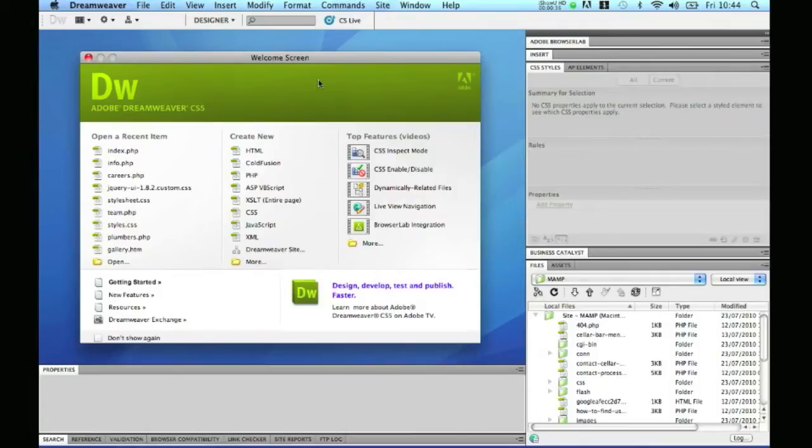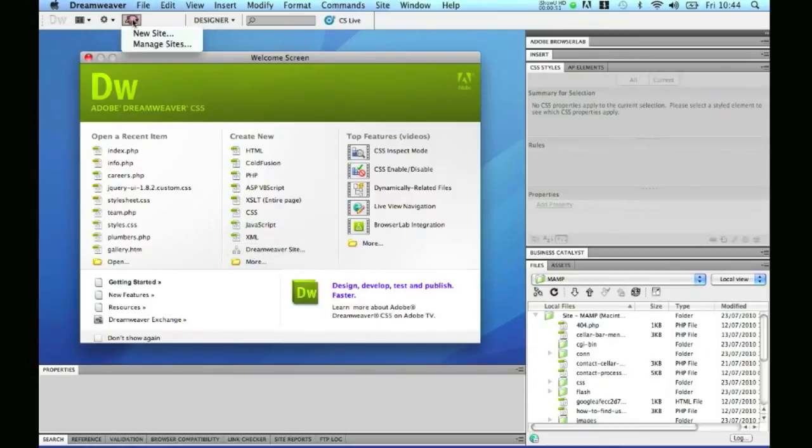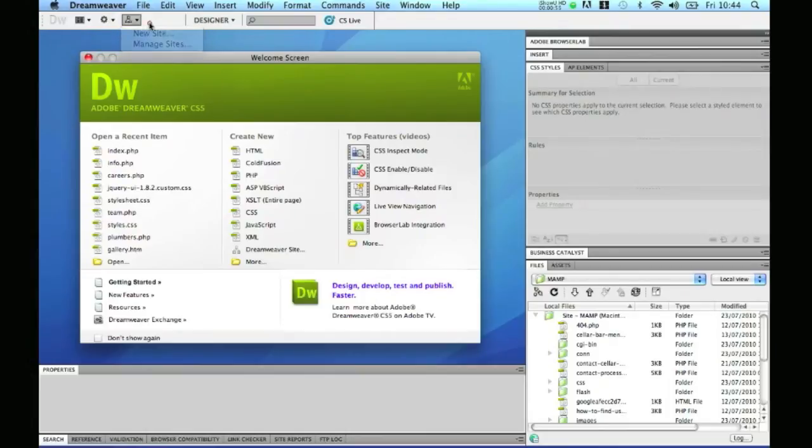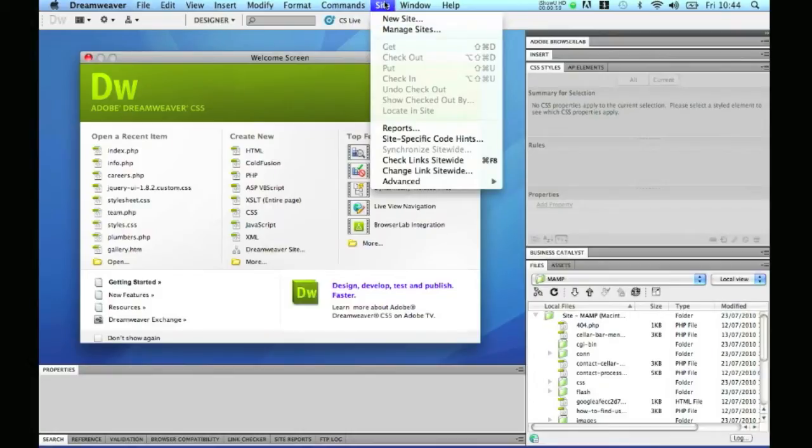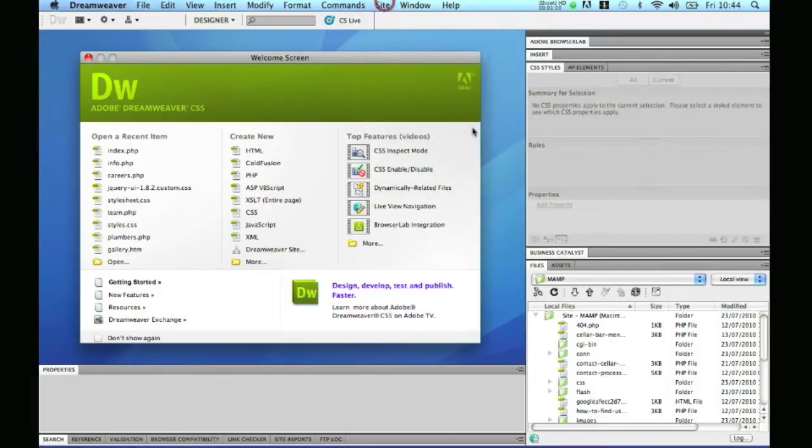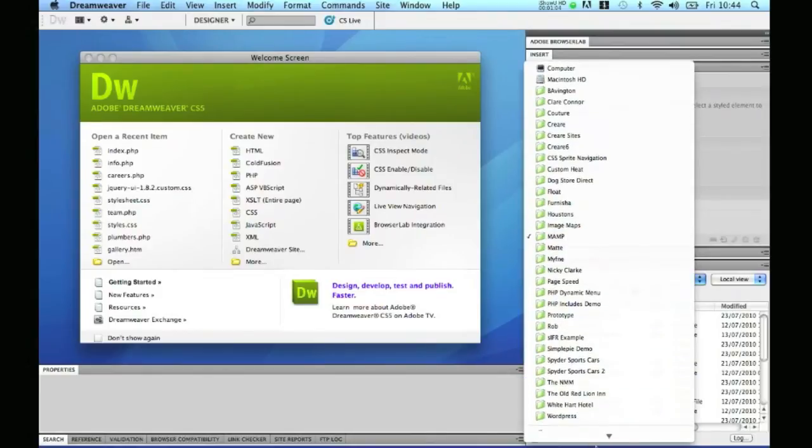So let's get started by looking at exactly how and where you can define your website in Dreamweaver. First of all, the obvious place at the moment on the welcome screen, you can create a new Dreamweaver site up here. You can also manage your websites through the panel across the top where you can make a new site or manage your site. You can also go to site, new site or manage sites, and finally you can also manage your websites through the file manager at the bottom.